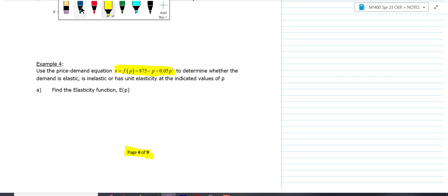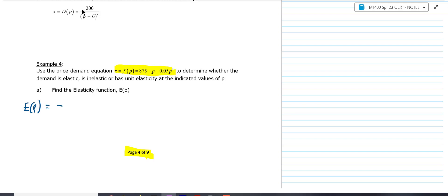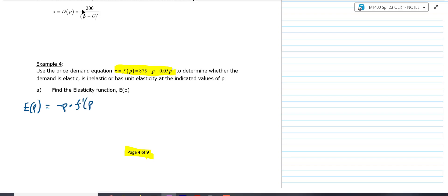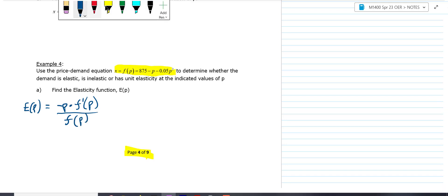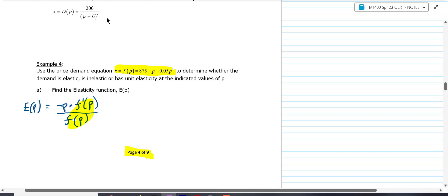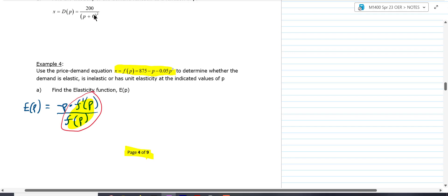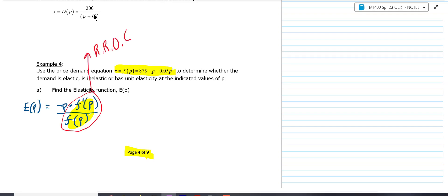First of all, I would start by writing down the elasticity formula. It's negative P times F prime of P, all over F of P. That little piece — F prime of P over F of P — is called the relative rate of change. What you're really doing is taking that relative rate of change and multiplying it by the negative of the price. That's what you're doing when you're doing elasticity.